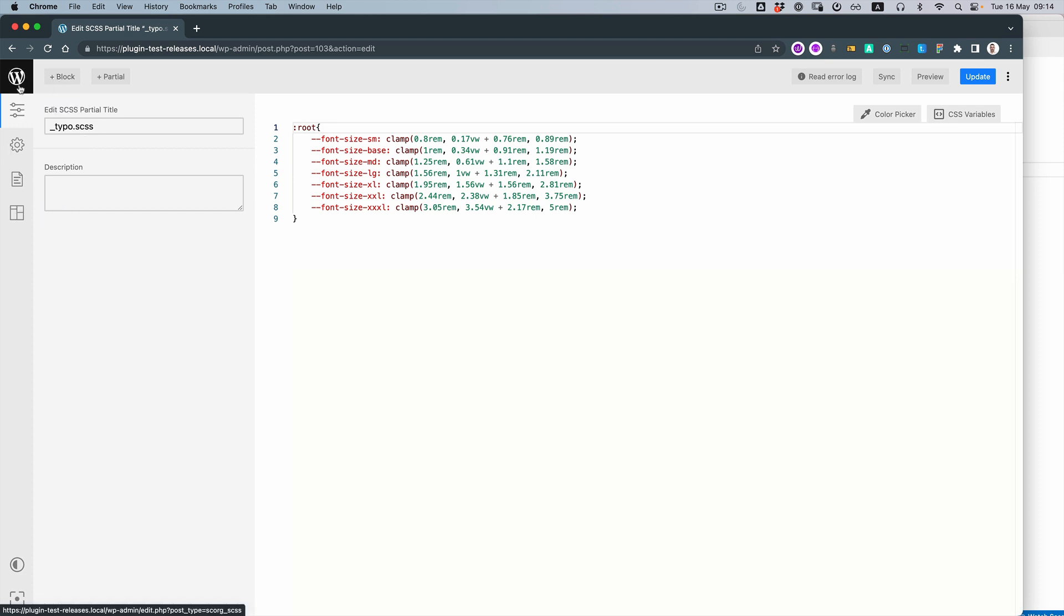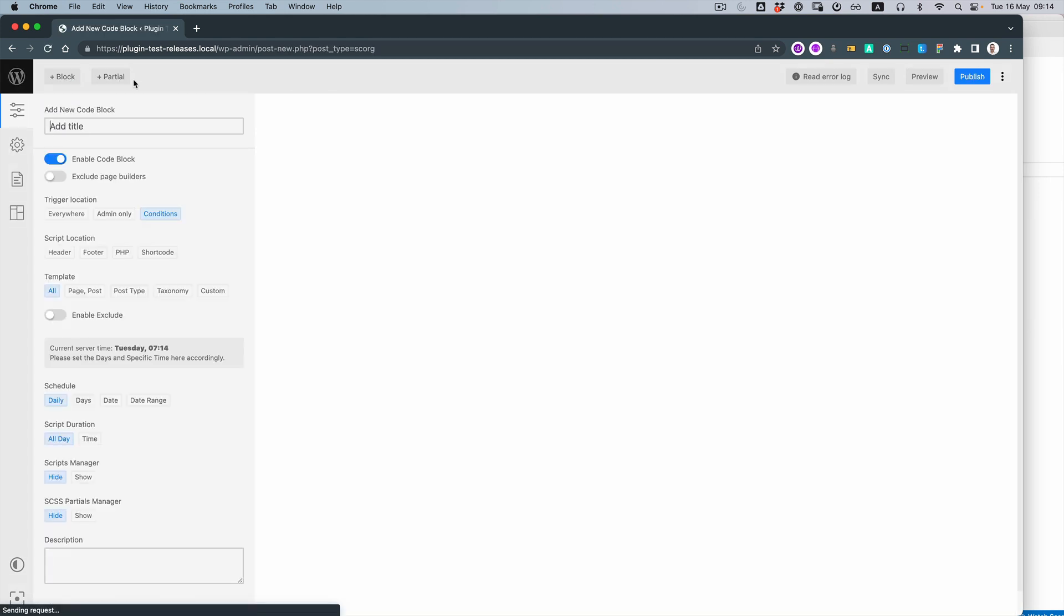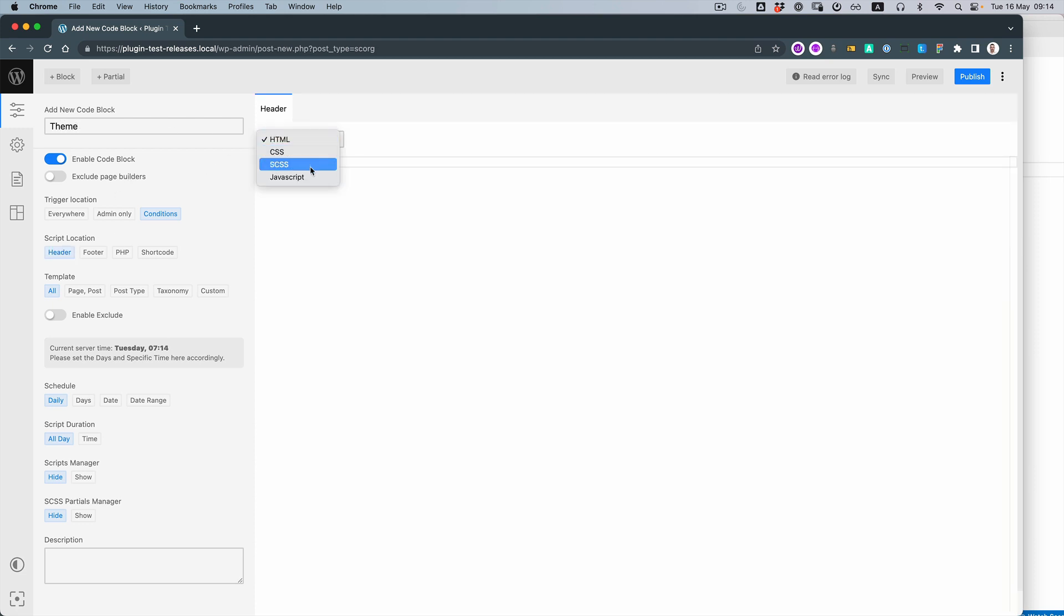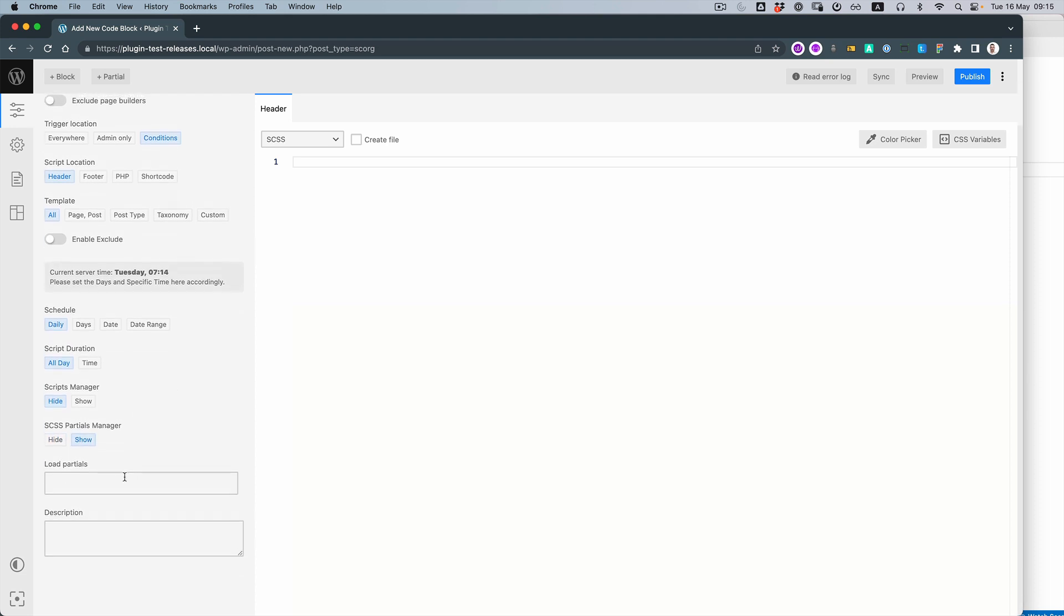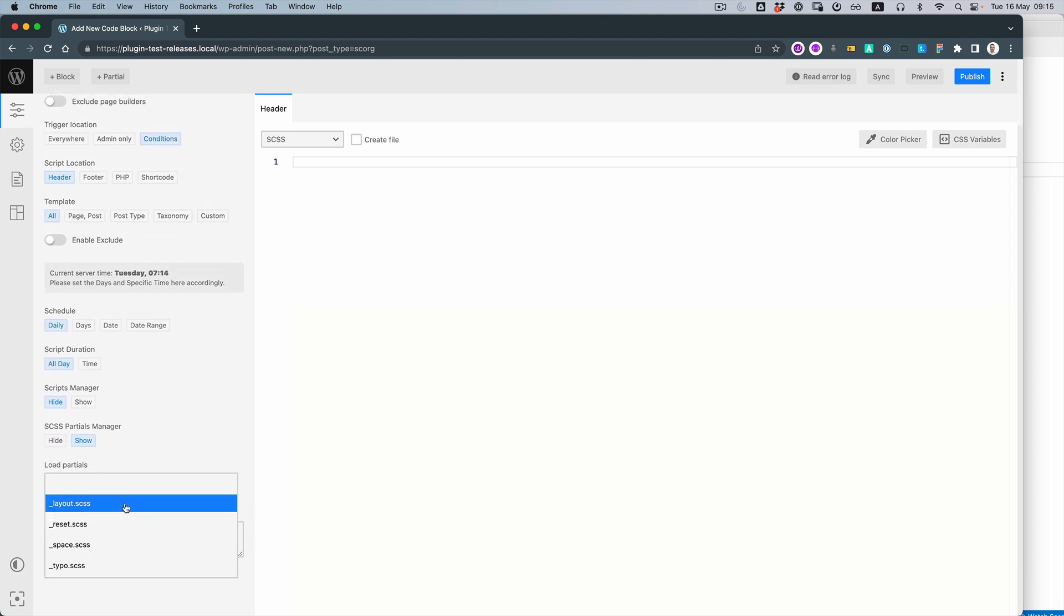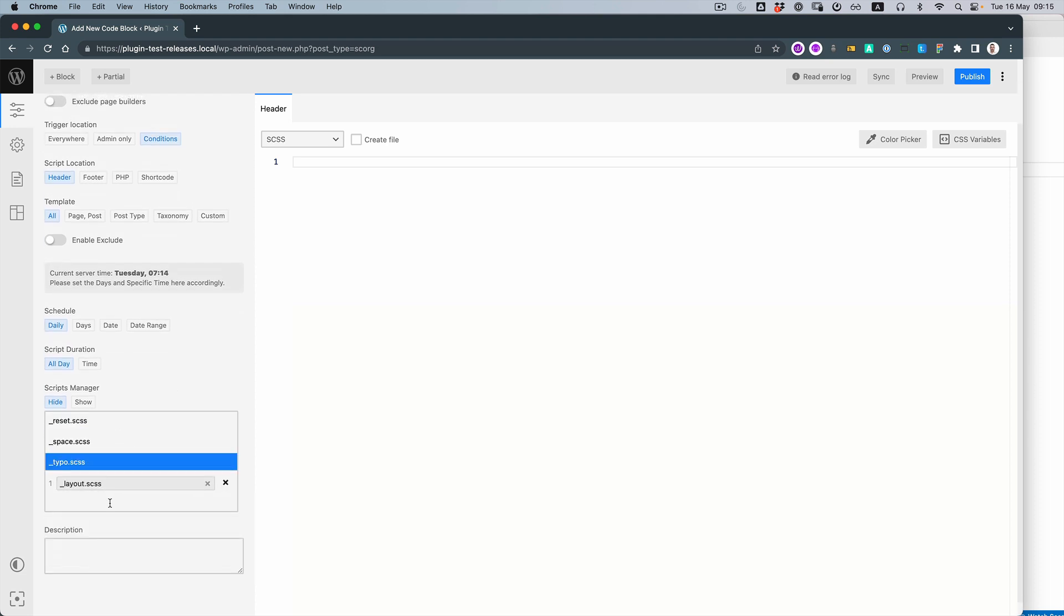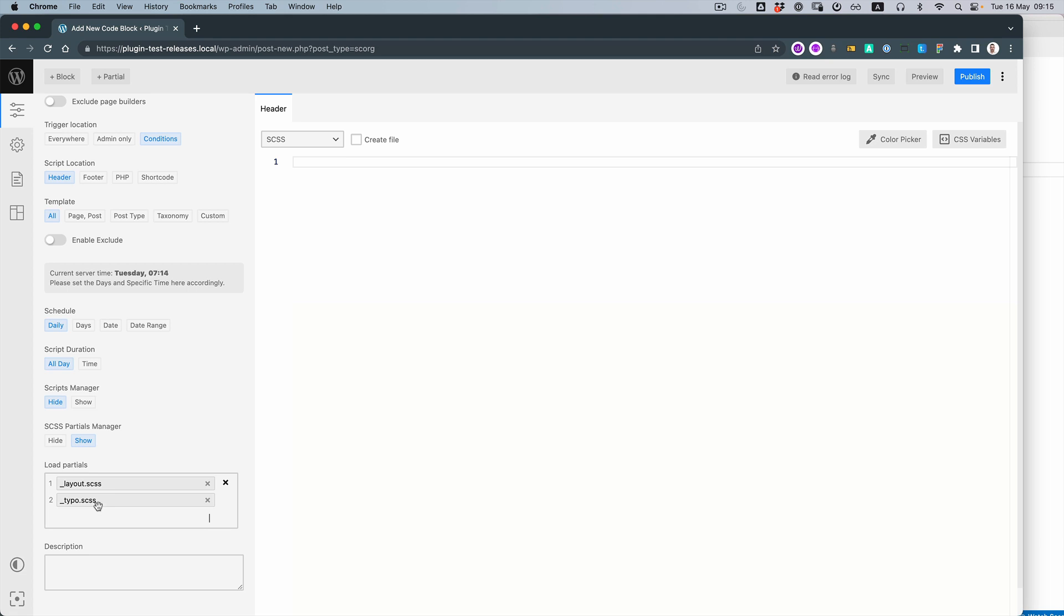And now let's create one block. Let's call it Team Header. We need the CSS and we need the Partials Manager. Let's just add them.